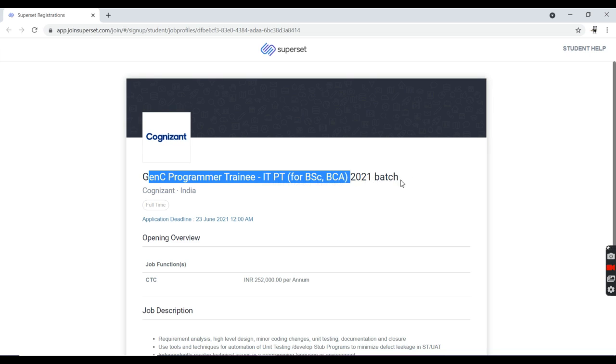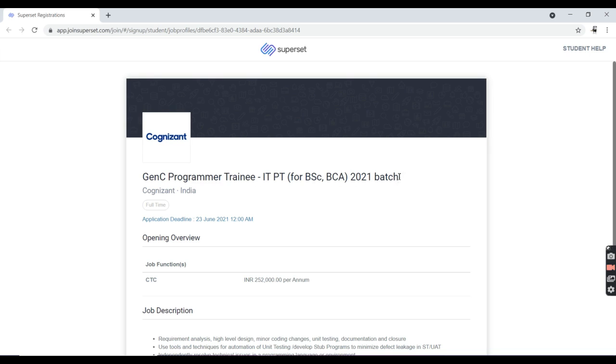This is absolutely for freshers who came out in 2021. I'm going to talk about first the eligibility criteria, skill requirements, and job designation.